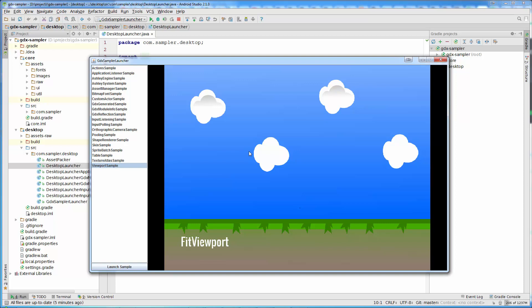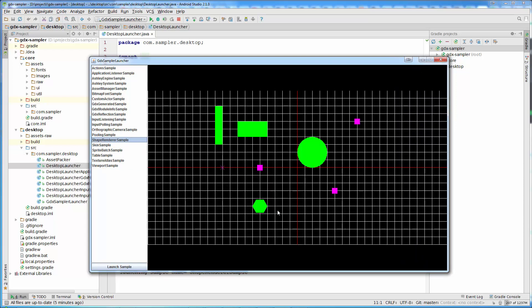After that, when we have knowledge, we are going to apply that knowledge to our application. For example, there are other samples, let's say, shape-renderer sample. Now you notice how the application changed. The viewport sample is shut down and our shape-renderer sample, which is a libgdx application, is running. Like I said, this tool will make our life a lot easier.